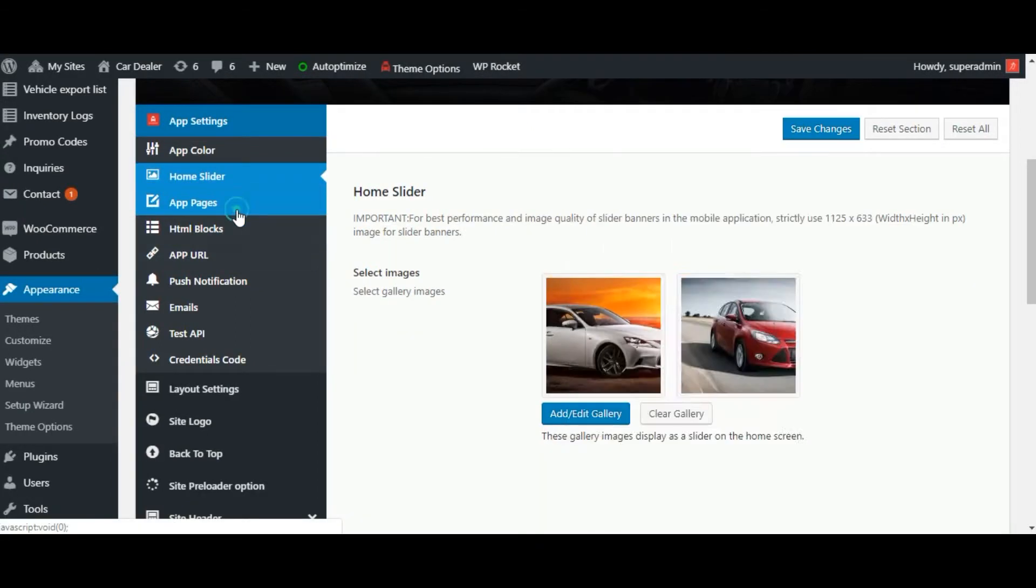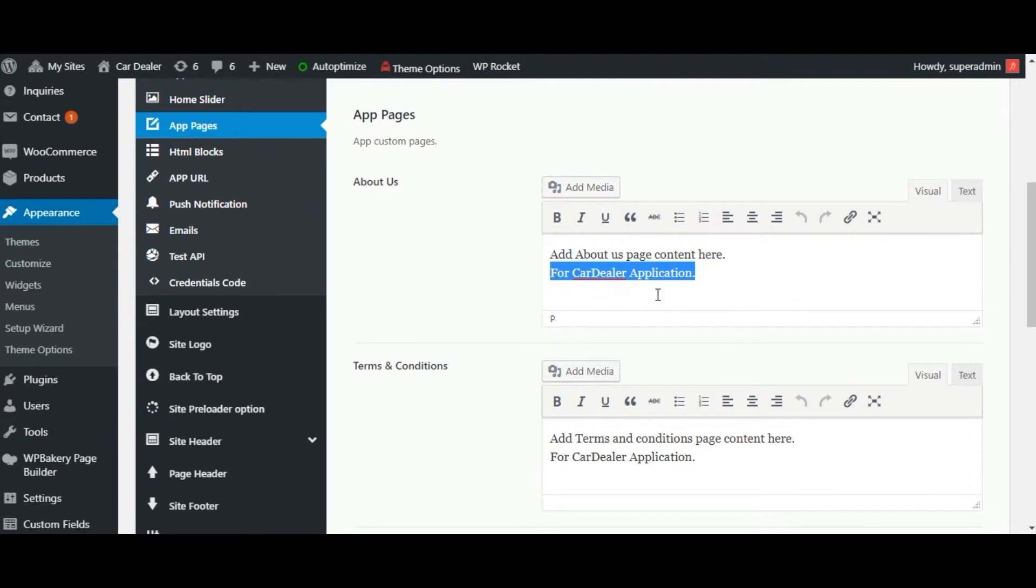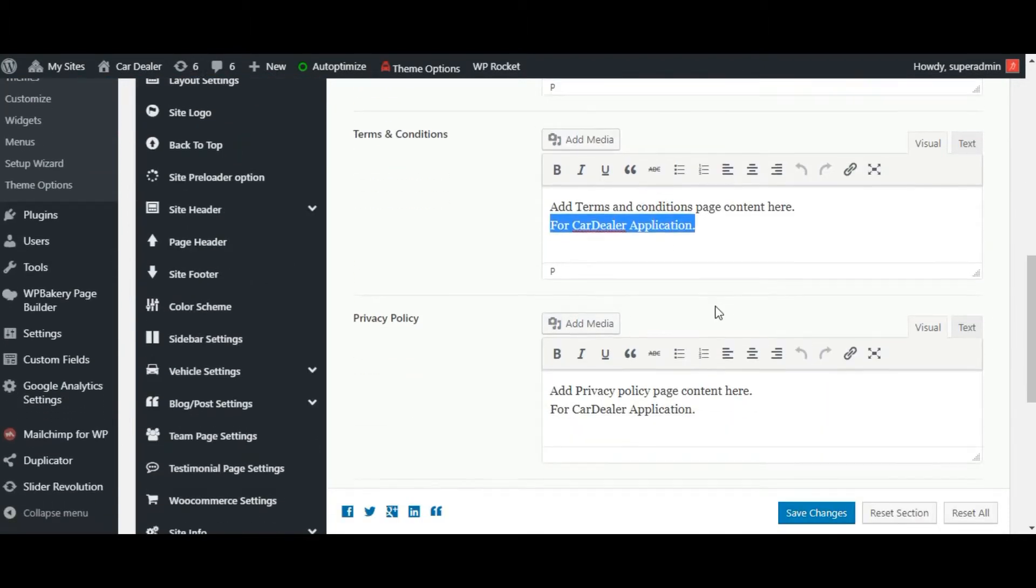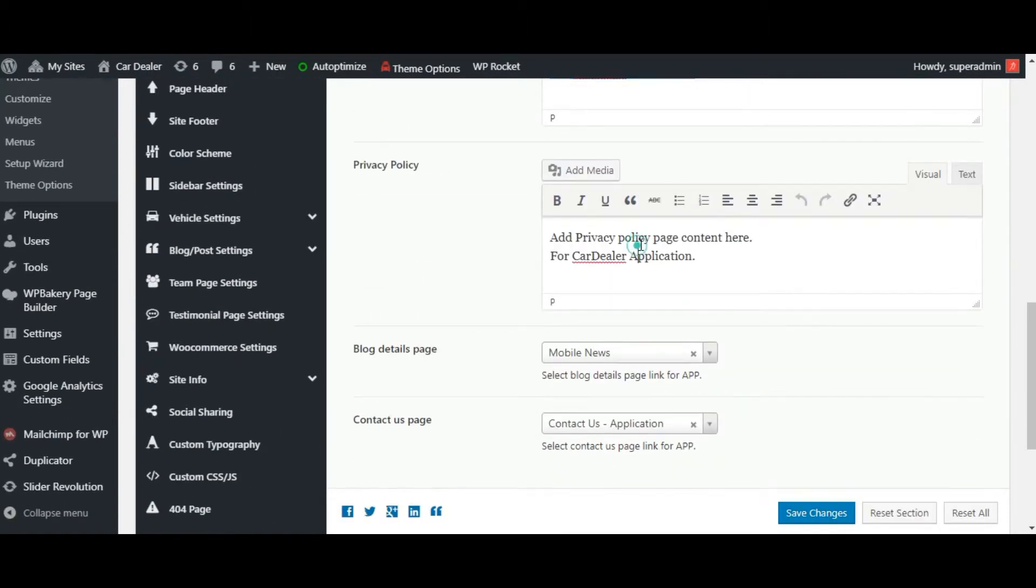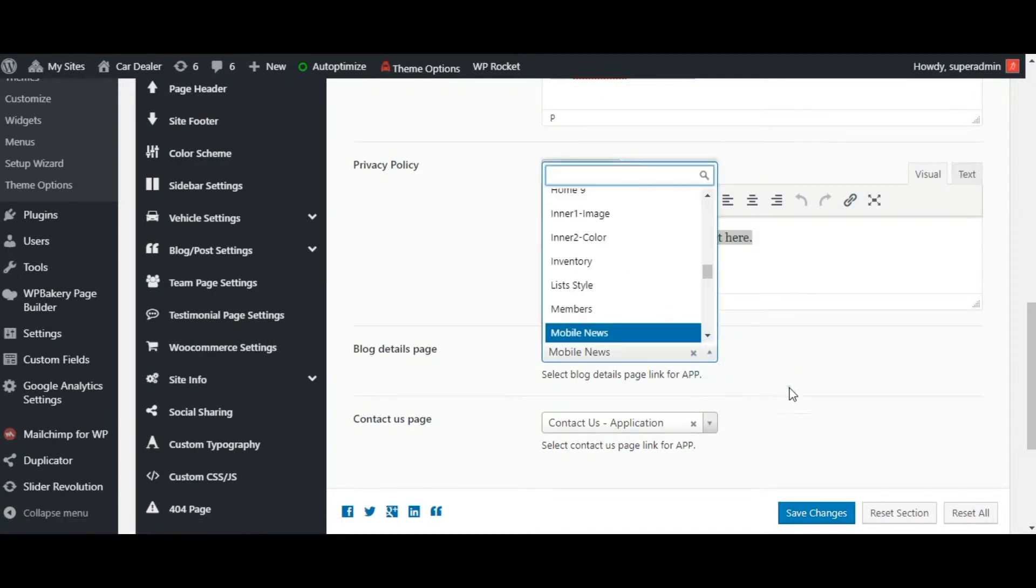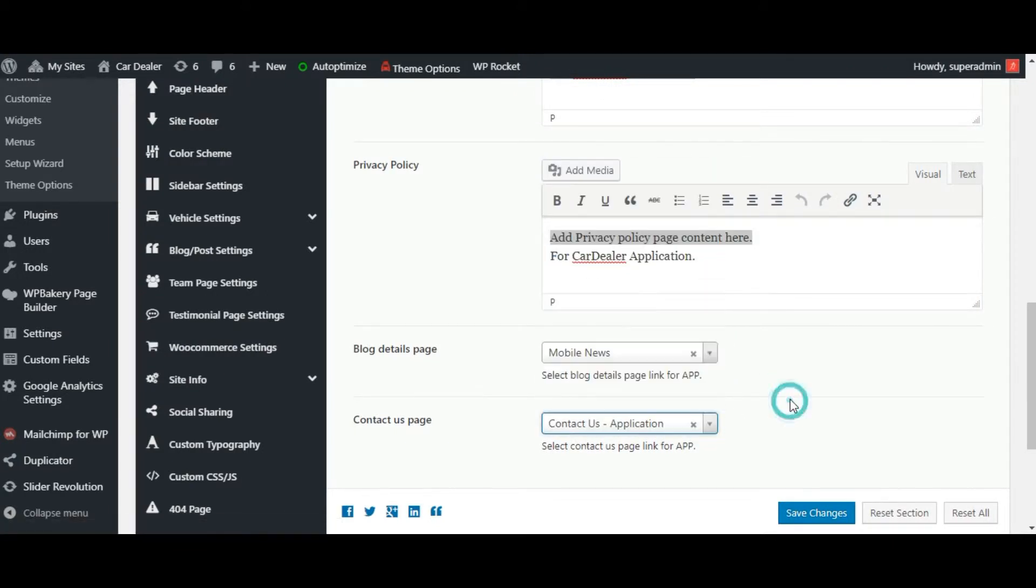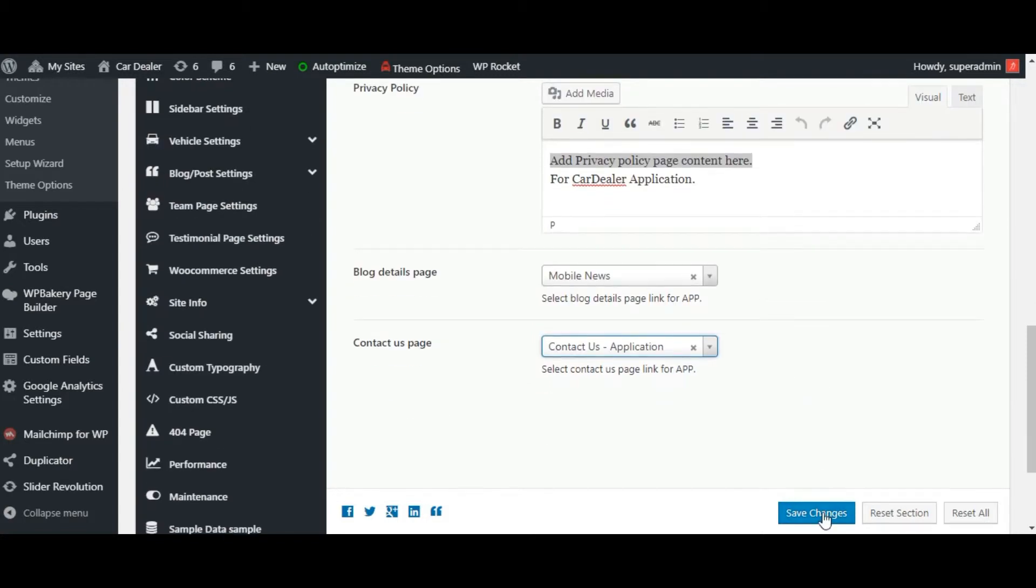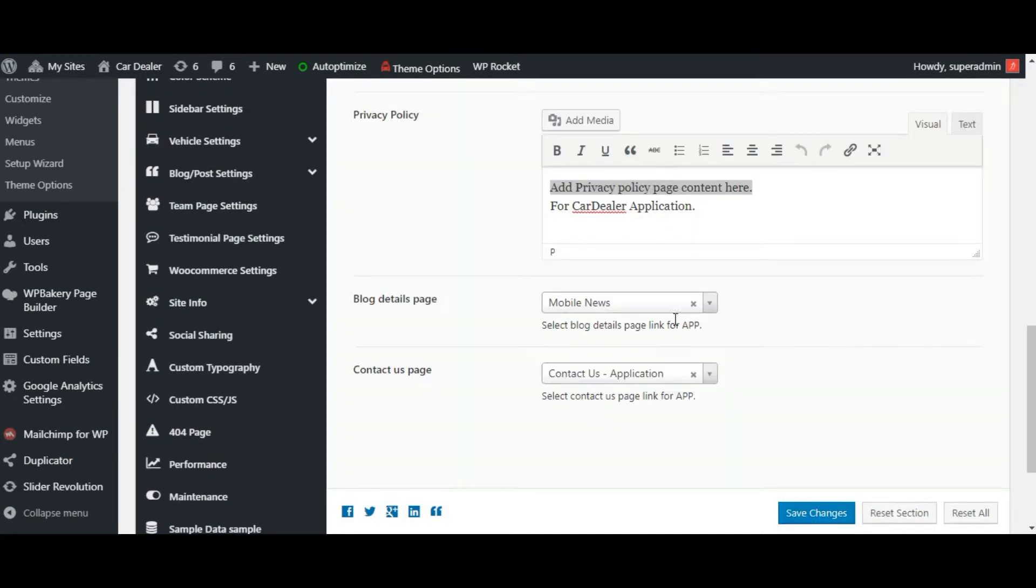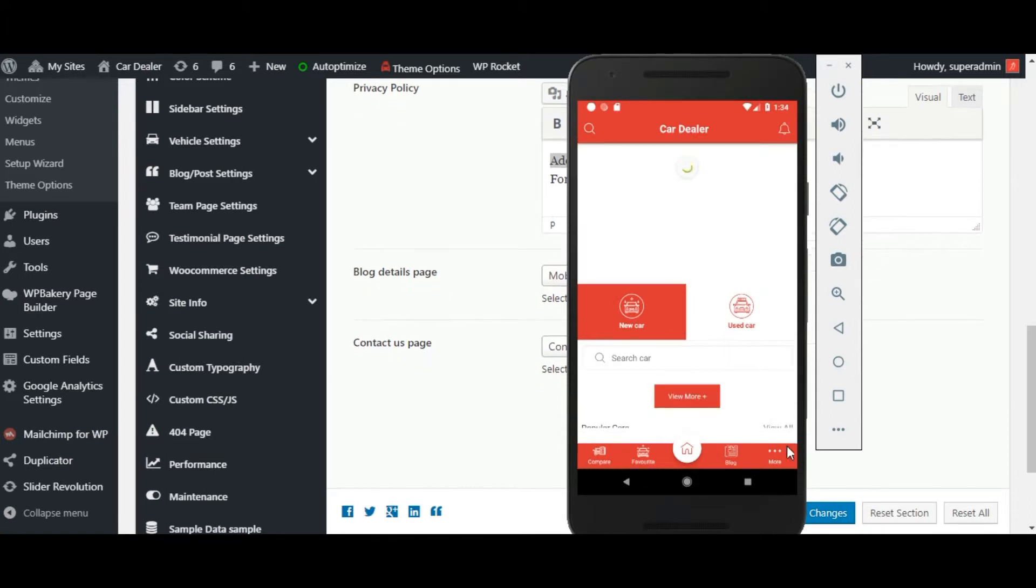Below it there is app pages link available. You can set the default pages content from here. You can set about us text data, terms and condition text and privacy policy text data here. You can set the page for the blog and contact us from here. Now click on save data.